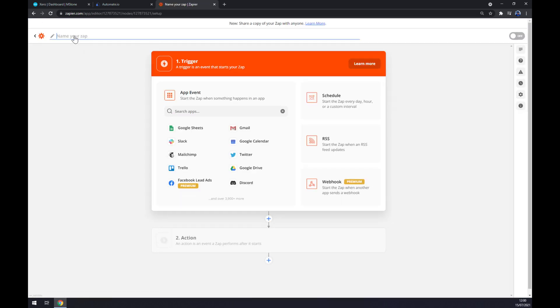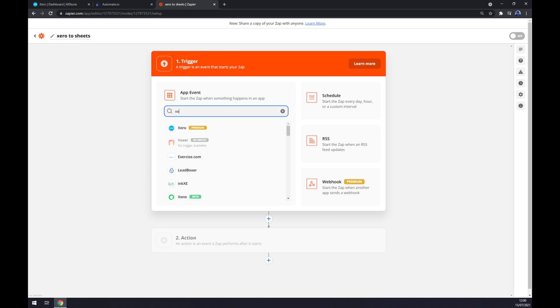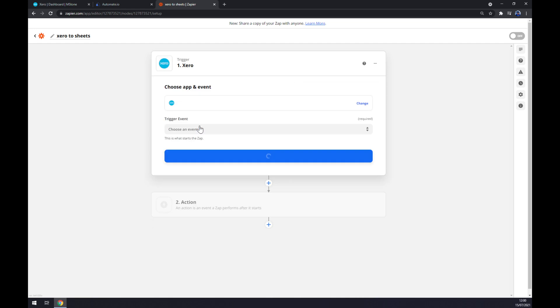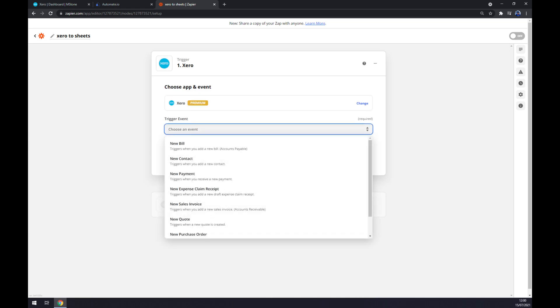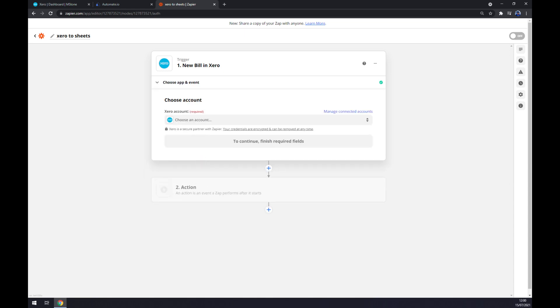Once we do that, we can name our Zap by going like Xero to Sheets, for example, but it's not mandatory. First we have to set up a trigger, so same as that automate, let's start with Xero. We have to pick the trigger event manually, so let's stick with the first one. Continue.